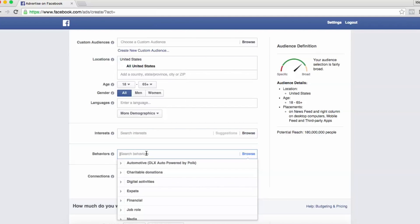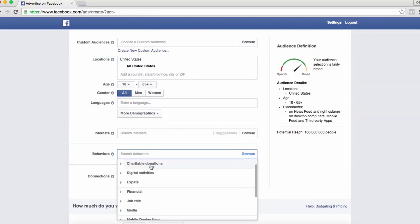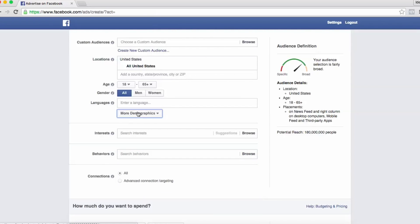You can target by behaviors, which has tons of options, but it's all based off of third party data. So I would be really careful using behaviors. You can also target by more demographics.